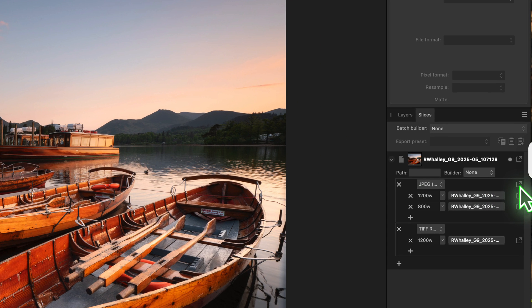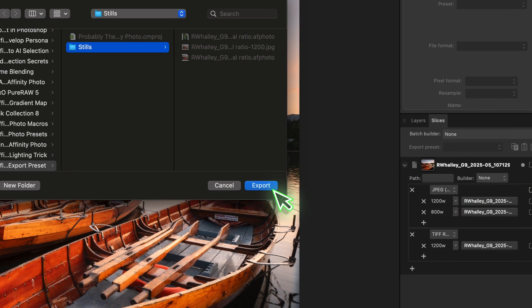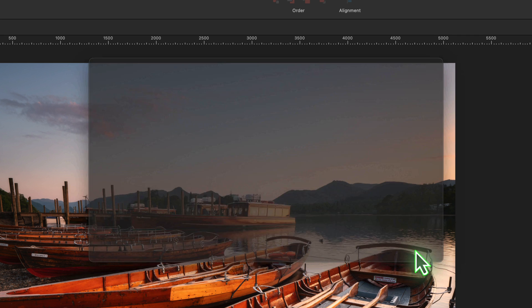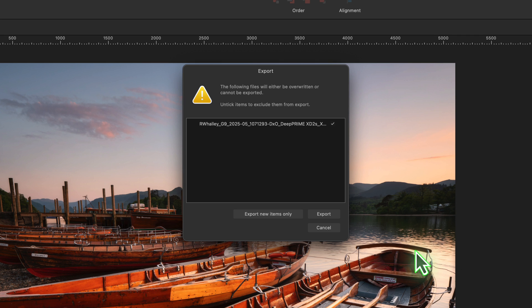In that case, click the export icon to the right of the JPEG group. Again, the export dialog appears and you can choose the save location. When I click export, both images are then saved. If there's already a file in the folder with that name, Affinity Photo will warn you.